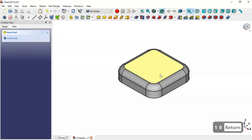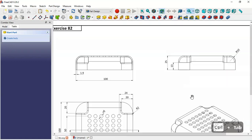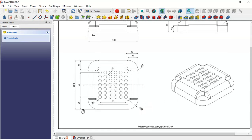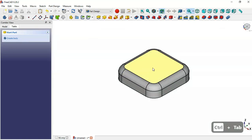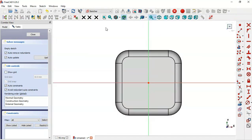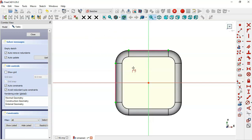The next step is to create four pockets. First, draw a sketch — select this face and use the External Geometry tool to reference this edge and this edge.